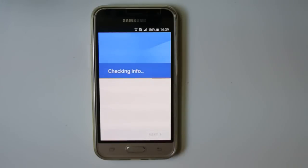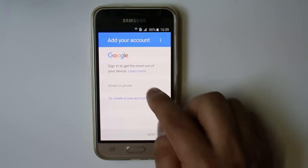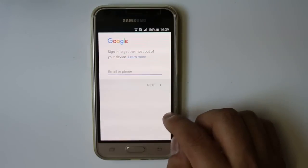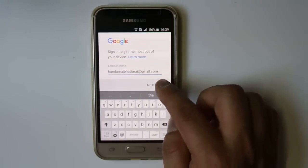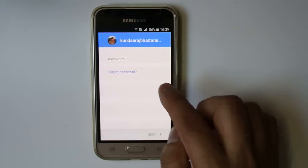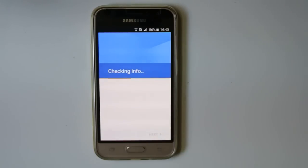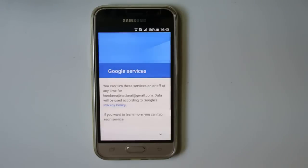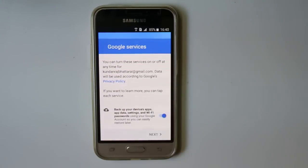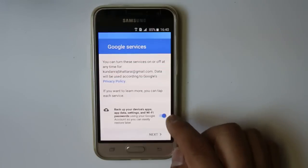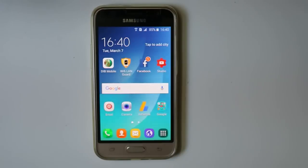Once you have removed the Google account, wait a few seconds. If you have another Google account try using that, or you can use the same account again. Enter your email address and select Next. Enter your password and select Next, then Accept. If you want to back up your device, applications, data, and settings you can enable that option, otherwise disable it and select Next. Now you have successfully removed and added the Google account — check whether your Play Store is working.